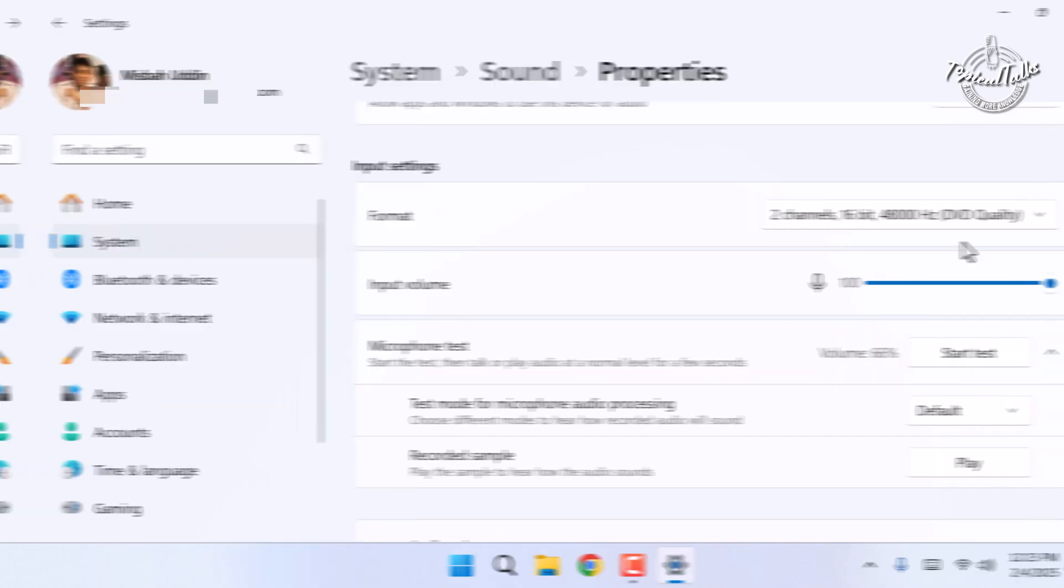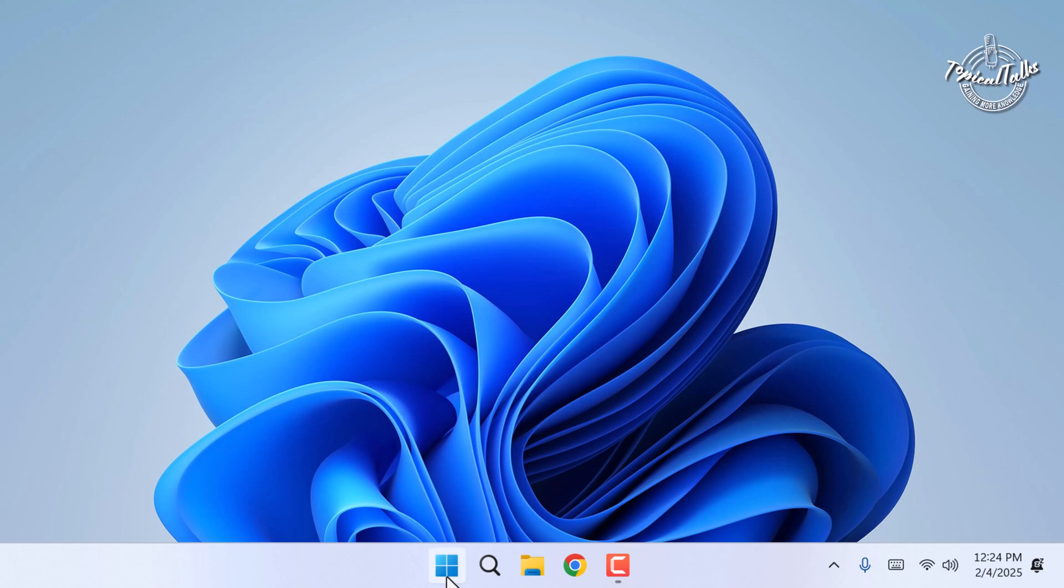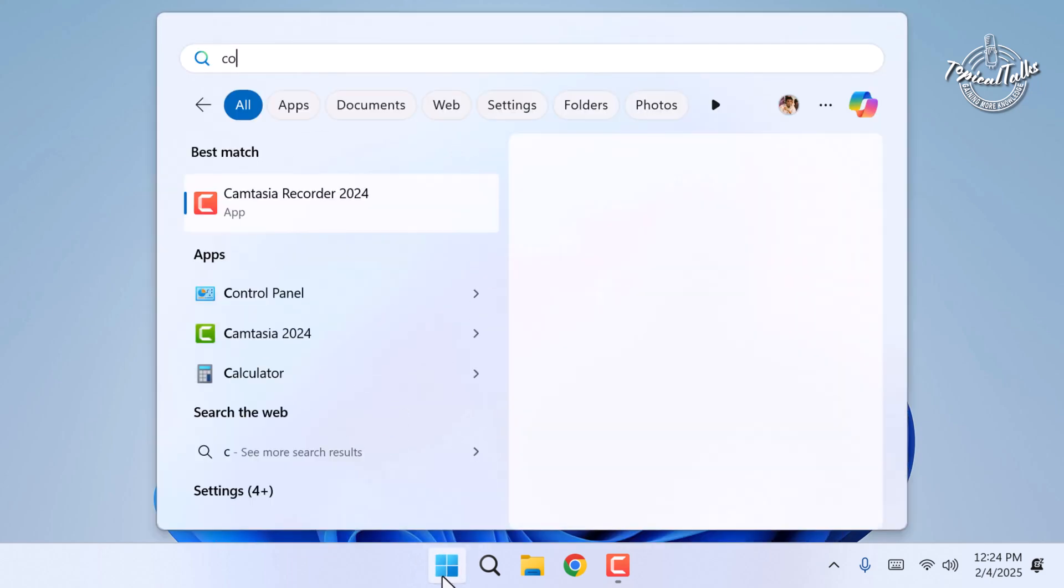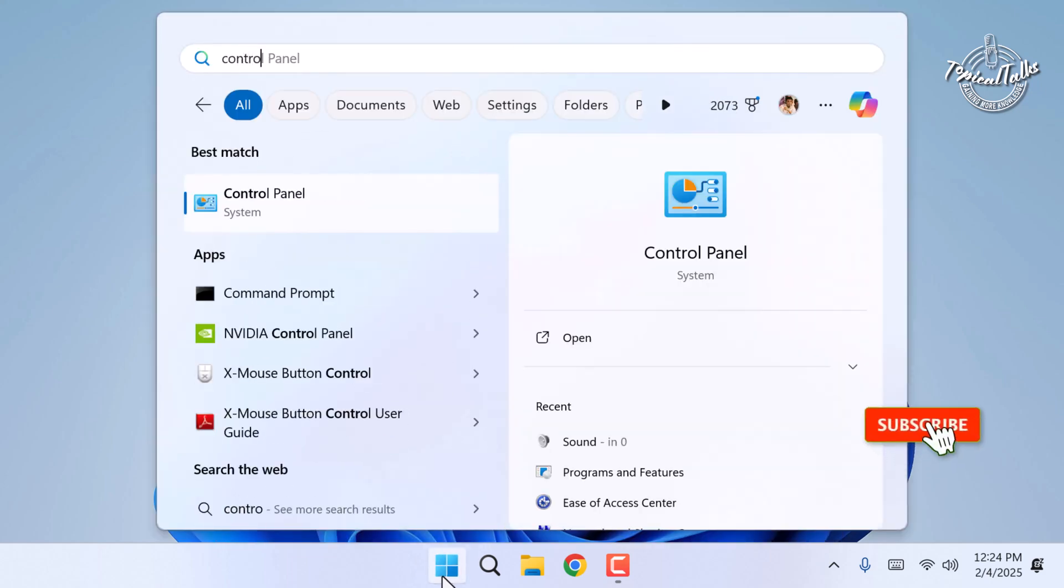Let's check out another method. Go to the start menu. Type control panel on the search bar. Click on it.